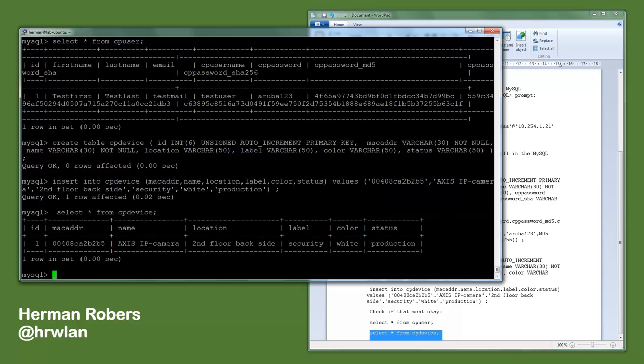So that makes us good to go for the MySQL server site, and we will continue in another video configuring ClearPass and leveraging this information.